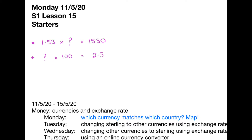So what we're looking at is 1.53 times something equals 1530. Let's start by writing down our 1.53. Now, if we notice here we've got 1, 5 and 3 — and 1, 5 and 3 — so this has been multiplied by 10, 100, or 1000.